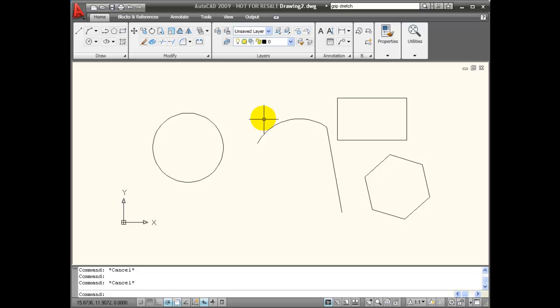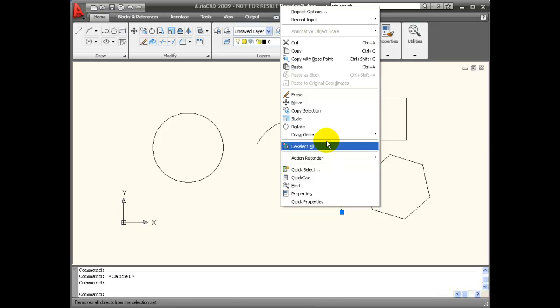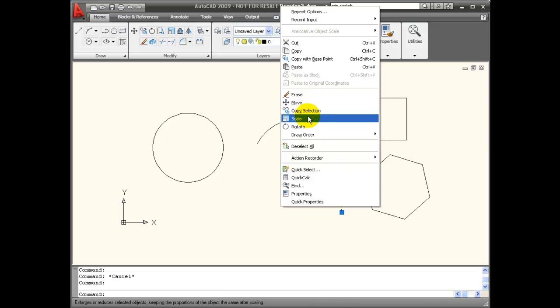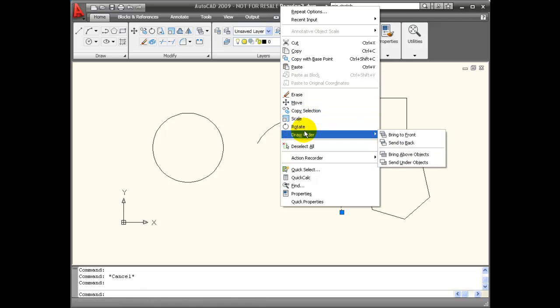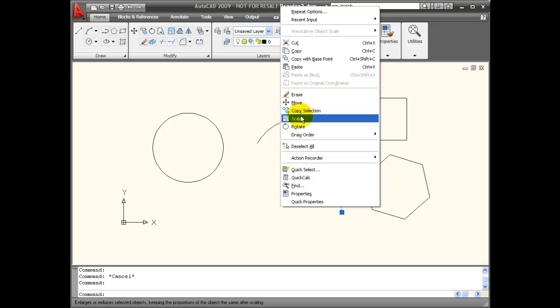When using grip editing, I have other modify commands that I can activate. By right clicking the mouse, you can see this pop-up menu of modify tools that are available for use with grips. So you can erase, move, copy, scale, or rotate.